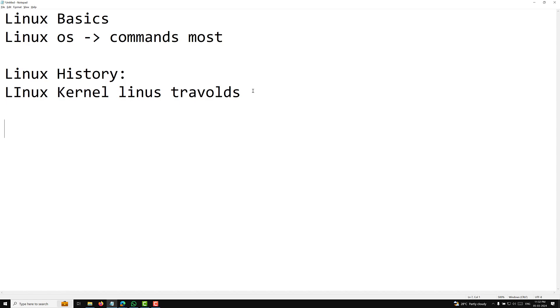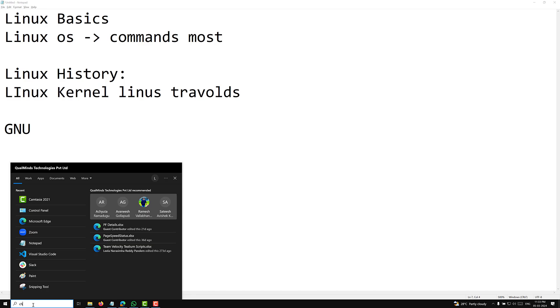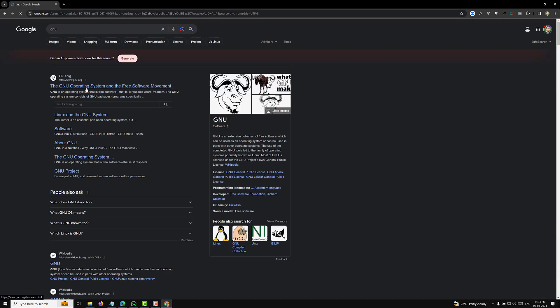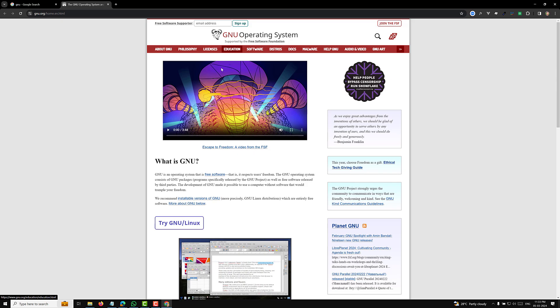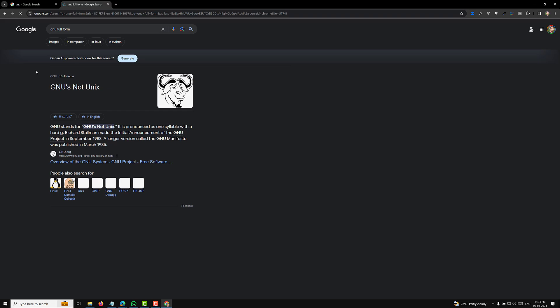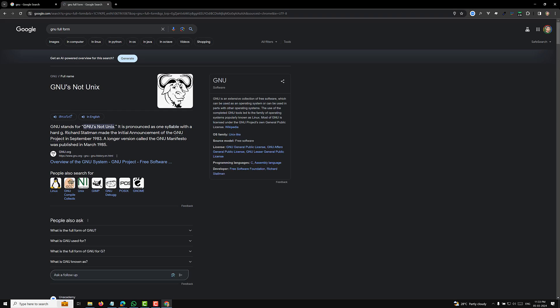The journey of Linux is very long. During the 1980s — around 1983 — there was something called GNU. GNU stands for 'GNU's Not Unix' — it is a recursive acronym. So GNU is not Unix; that is the full form of GNU.